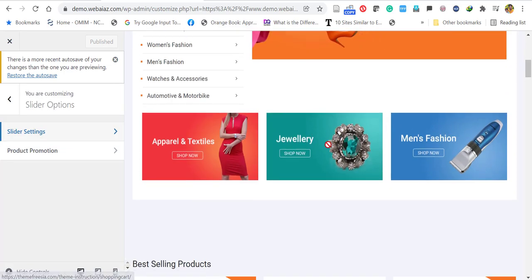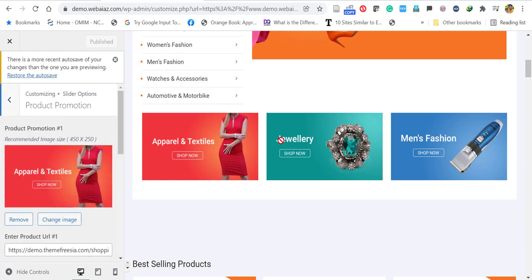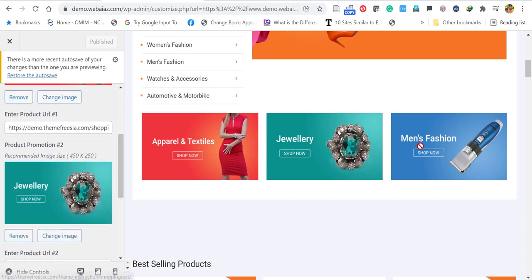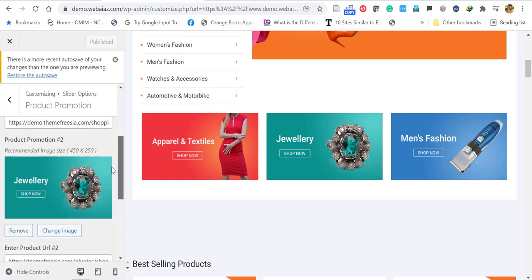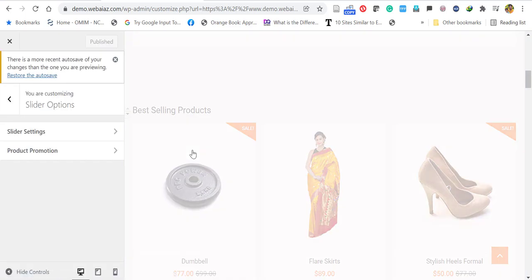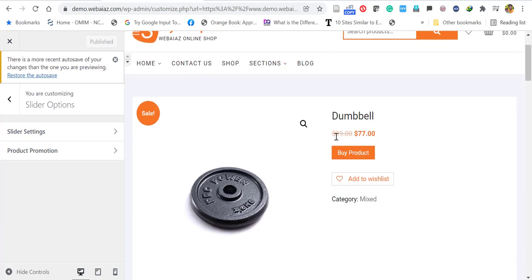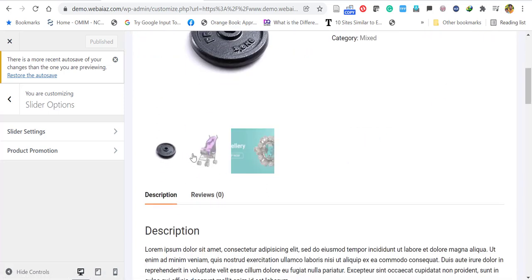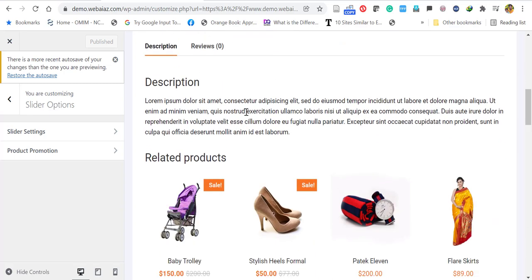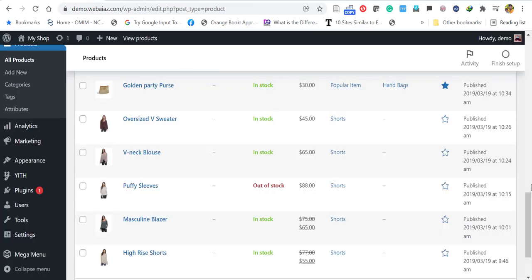Let's edit the three promotional product images. Go to Slider Options and click Product Promotion. Here you can remove or change the image and give any links — just replace the images with your preferred ones. Before going into each product category, let's see how to create a WooCommerce product. A product listing has a name, price, buy button, category, descriptions, gallery images, and related products.